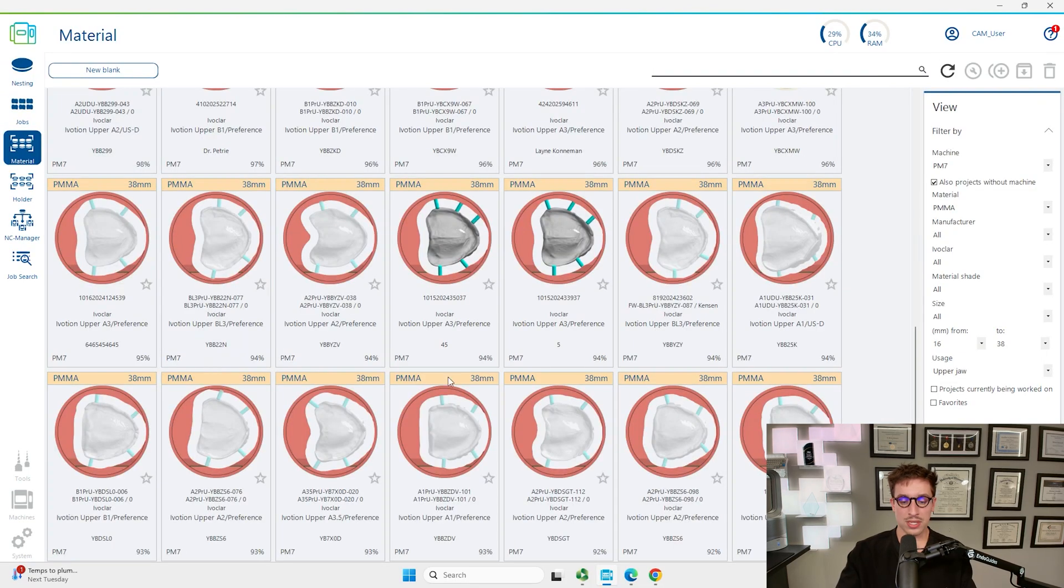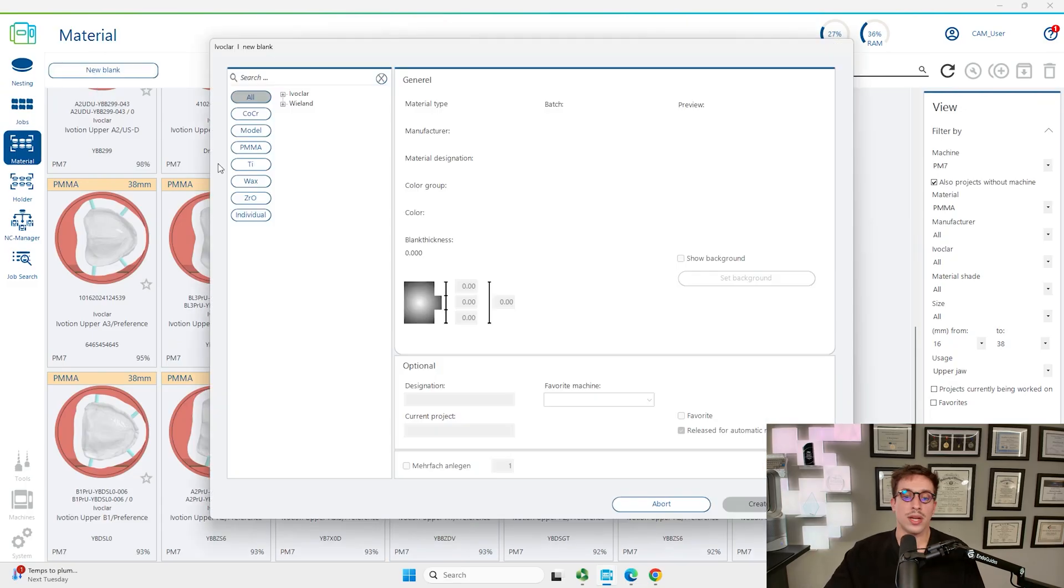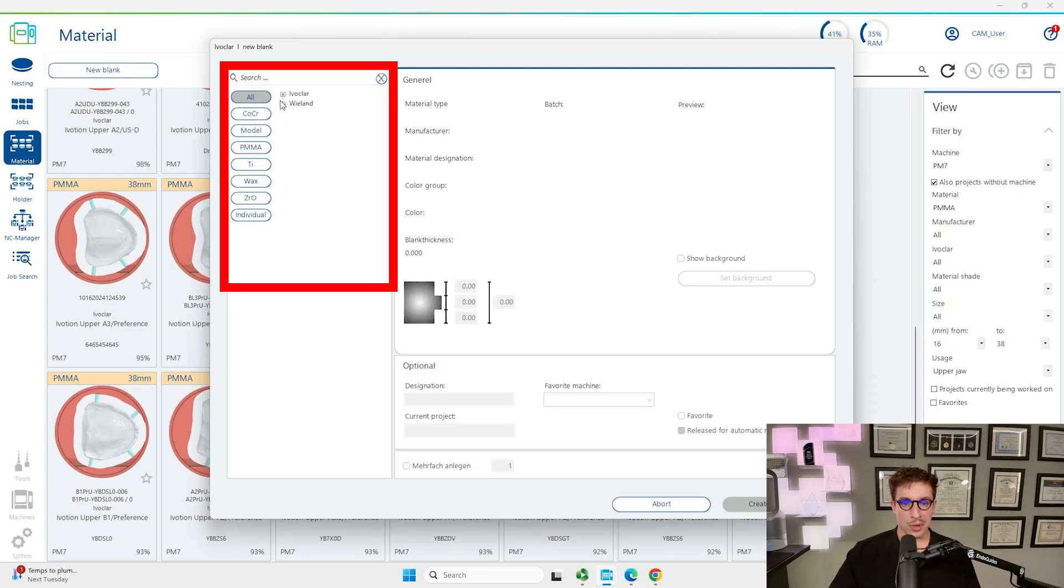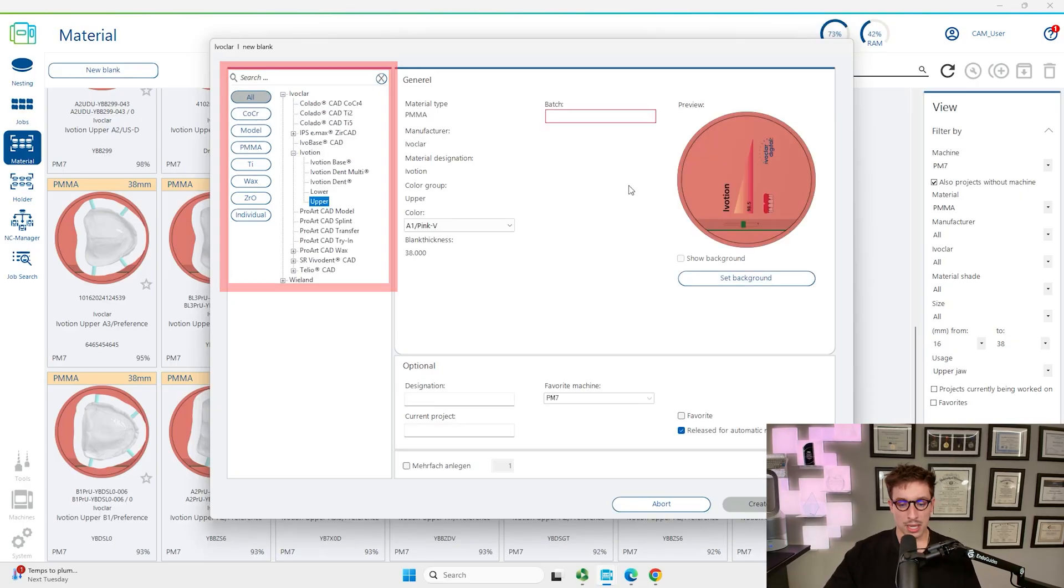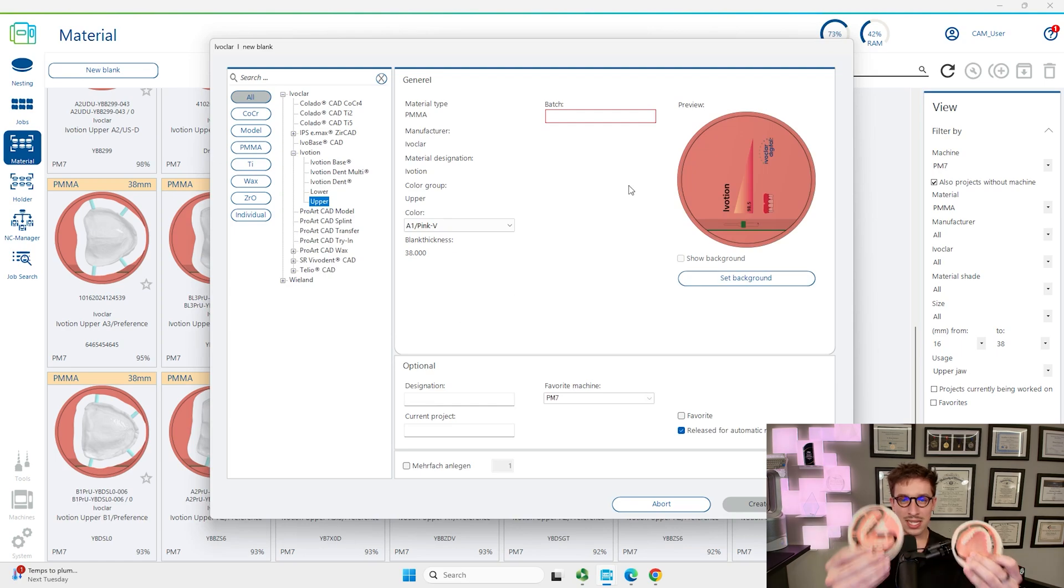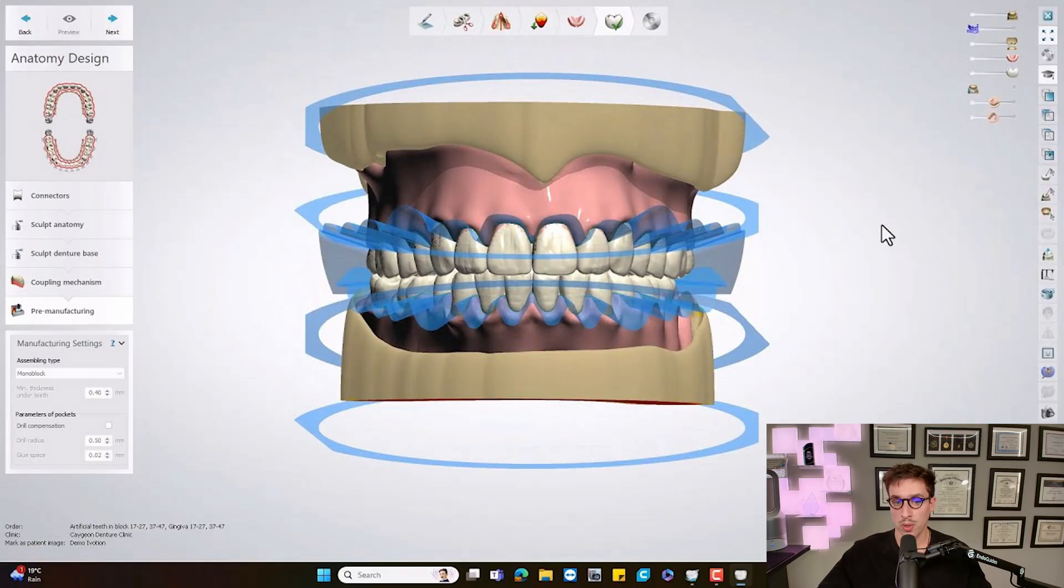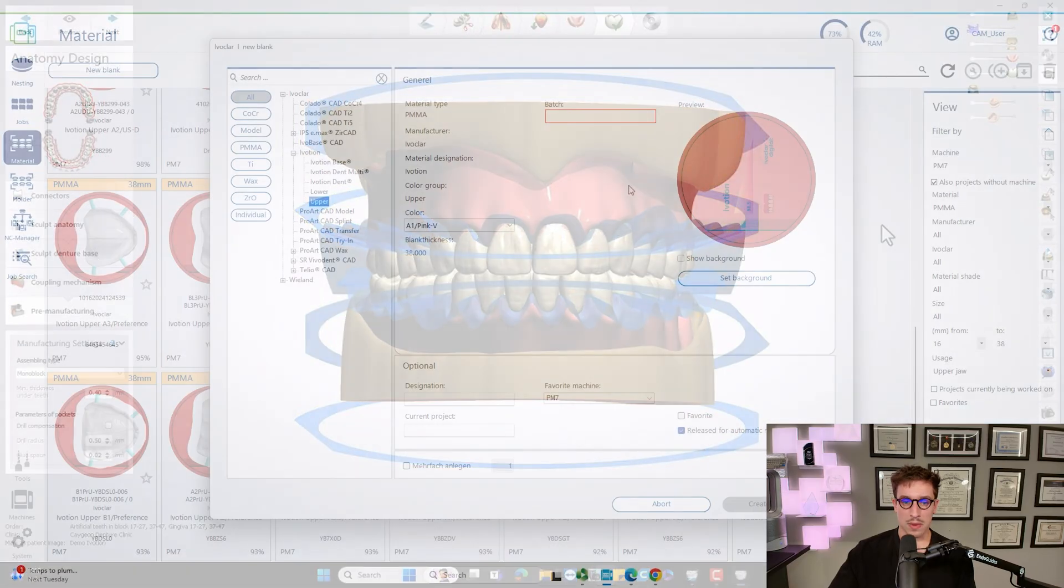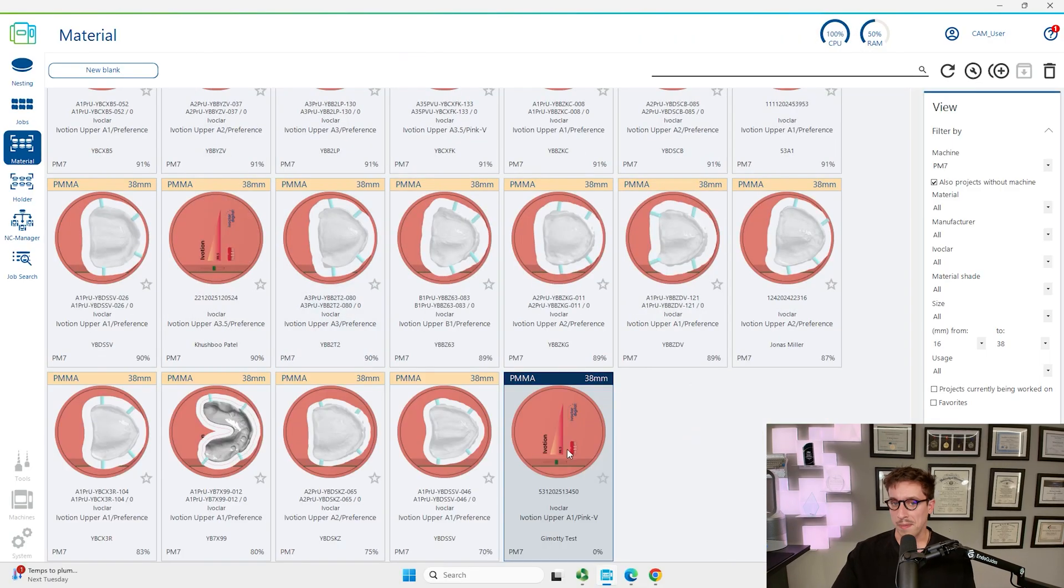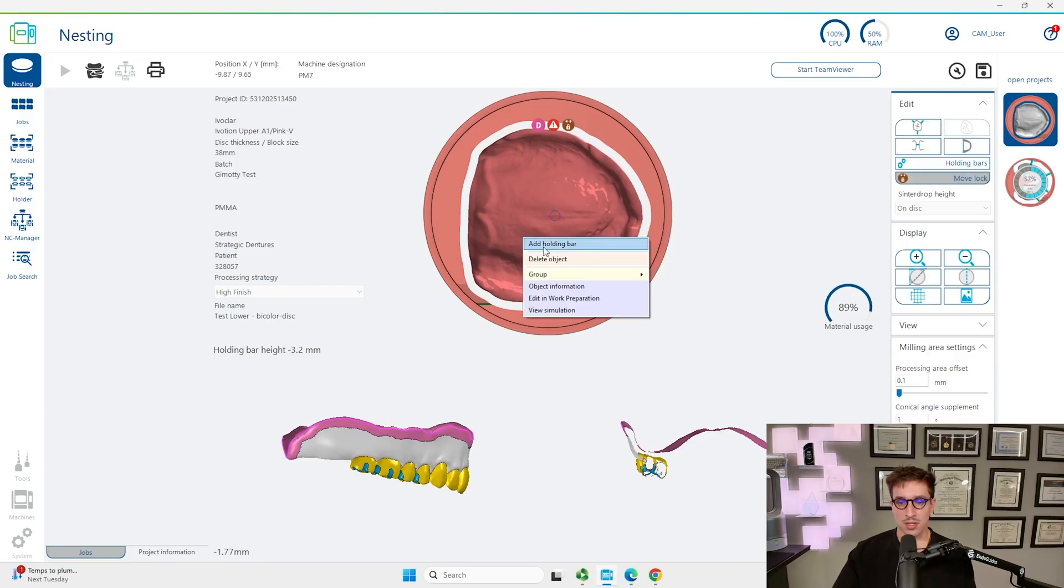We're going to do the same thing for the upper one. We're doing all and then I'm going to Ivoclar, Ivotion and then Ivotion upper, because obviously the delineation between the teeth and the gingiva color on these is going to be different for the upper and the lower. And it corresponds to what you see in your 3Shape software or Exocad software as well. We're going to click on upper batch, put something in here. The shade doesn't matter either. Double click on it, you can see it automatically nests here.